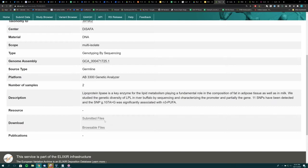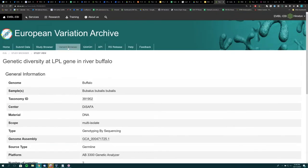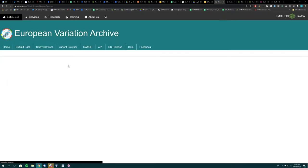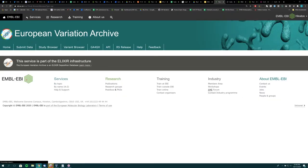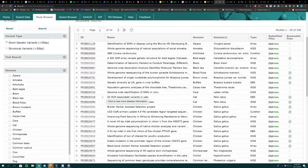The main difference between the two download links is that the submitted files are downloaded from the ENA. The Browsable Files are not available until we've run annotation on the variants and accessioned them. So if you go into a study and see the Browsable Files are available, that means the variants are accessible via the EVA variant browser and have been accessioned, meaning they've received a specific ID. The study browser is very useful if you are looking for a specific study and want to download all data associated with it.